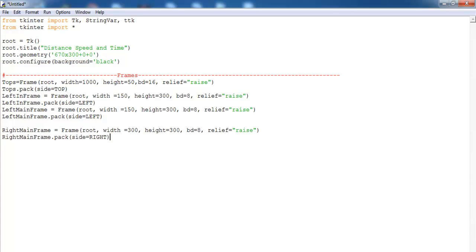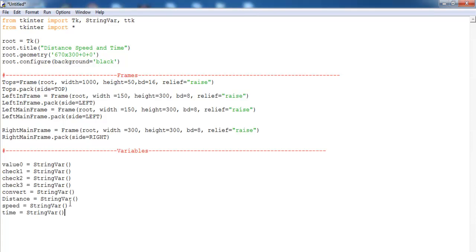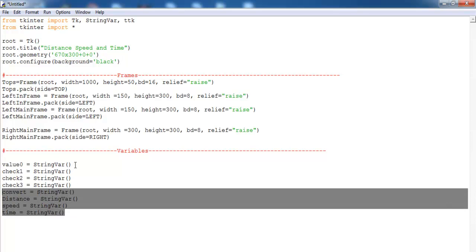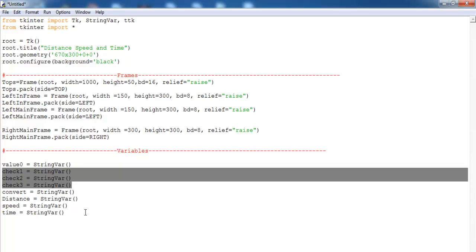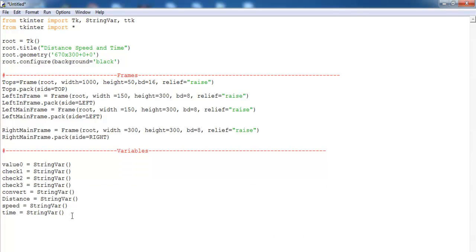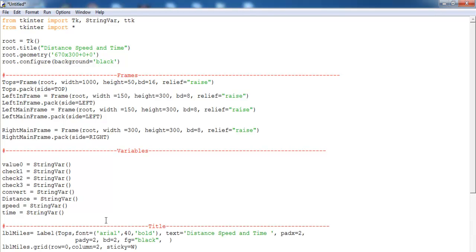Right here I have my variables — they are all strings, and in total I have eight variables. I'll be using this one for my combo box, and these others will be for the objects — the text boxes or the entries. The next thing is to define my title.